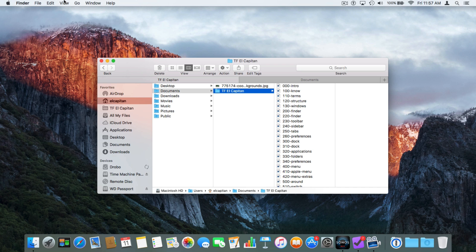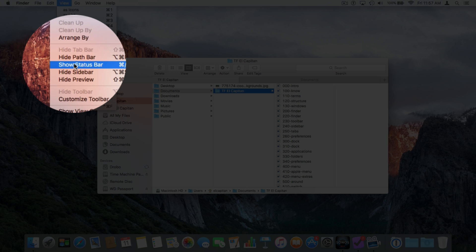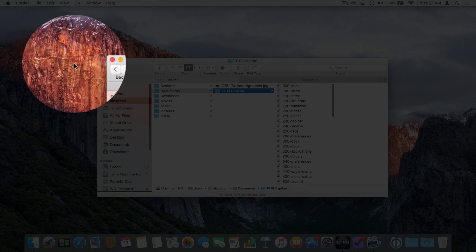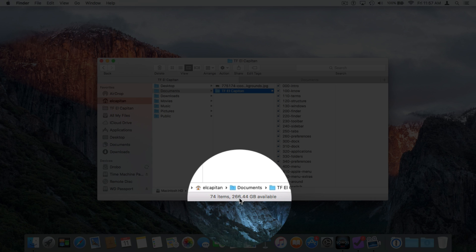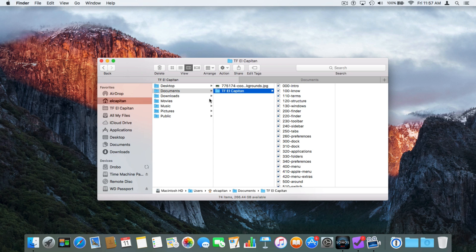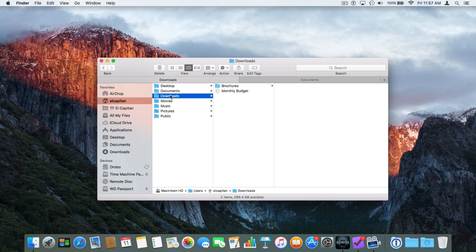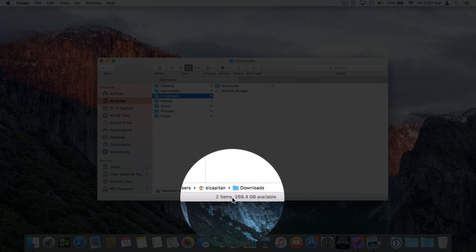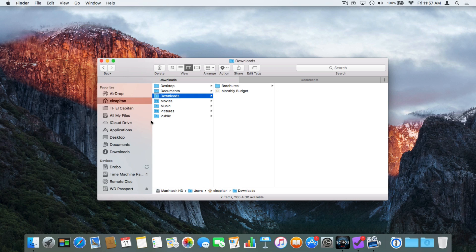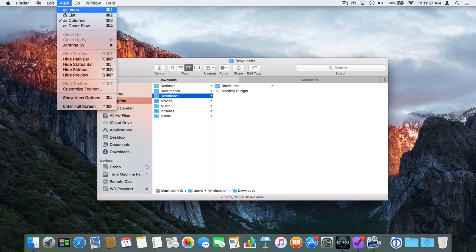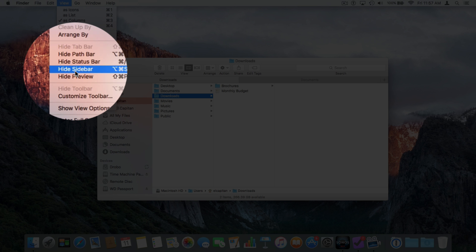We also have under View, Show Status Bar. When I select it, we can now see how many items are in the folder as well as how much space is available on the hard drive. I have 74 items in my Tutor for El Capitan folder and 266 gigabytes available on my hard drive. When we go over to Downloads, it says I only have two items available. We can also hide the sidebar — the sidebar is where we have our shortcuts to favorite folders in a Finder window.